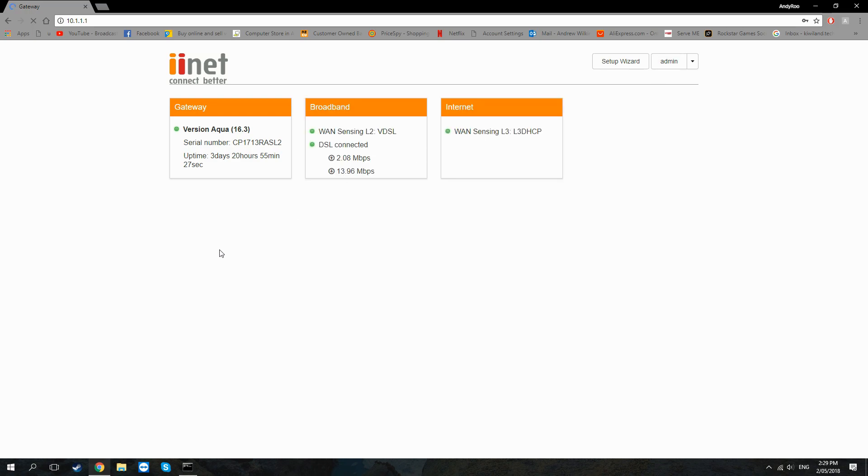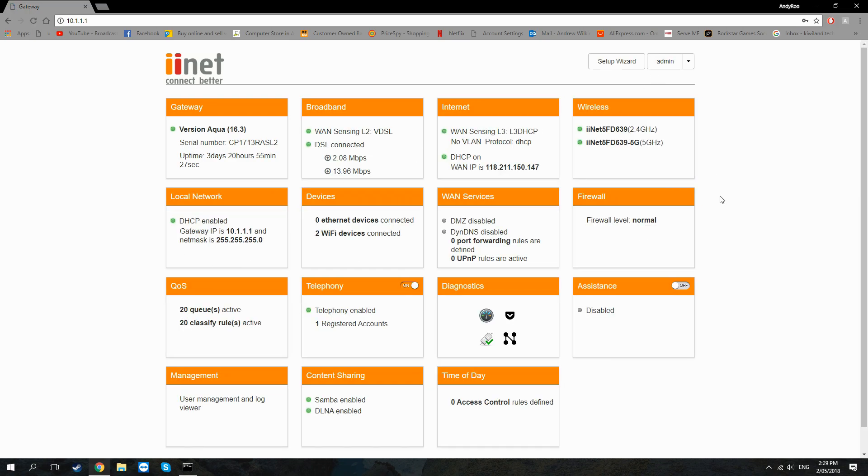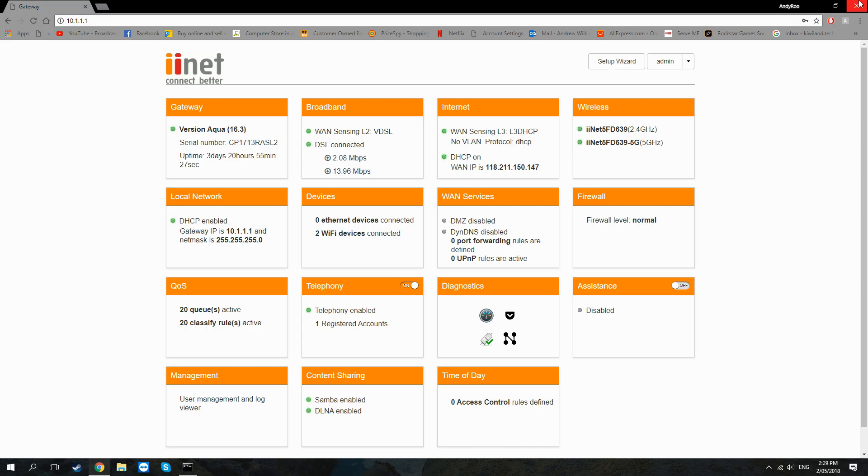Just click Add and essentially that's all you have to do. You may want to restart your gateway for the changes to take effect, but that's not the case for mine.